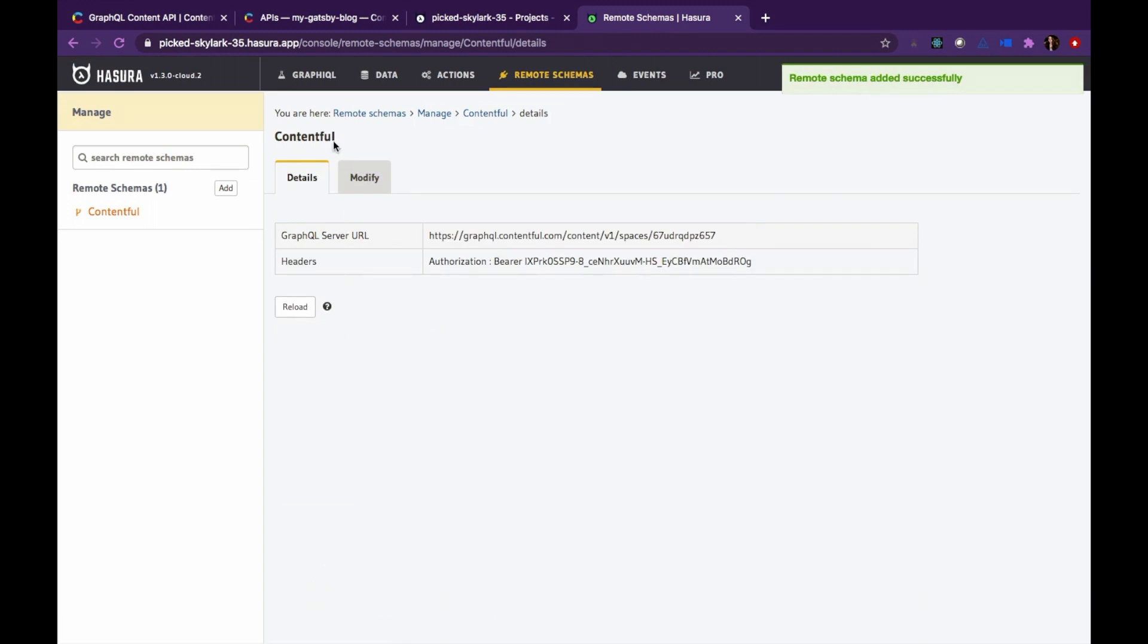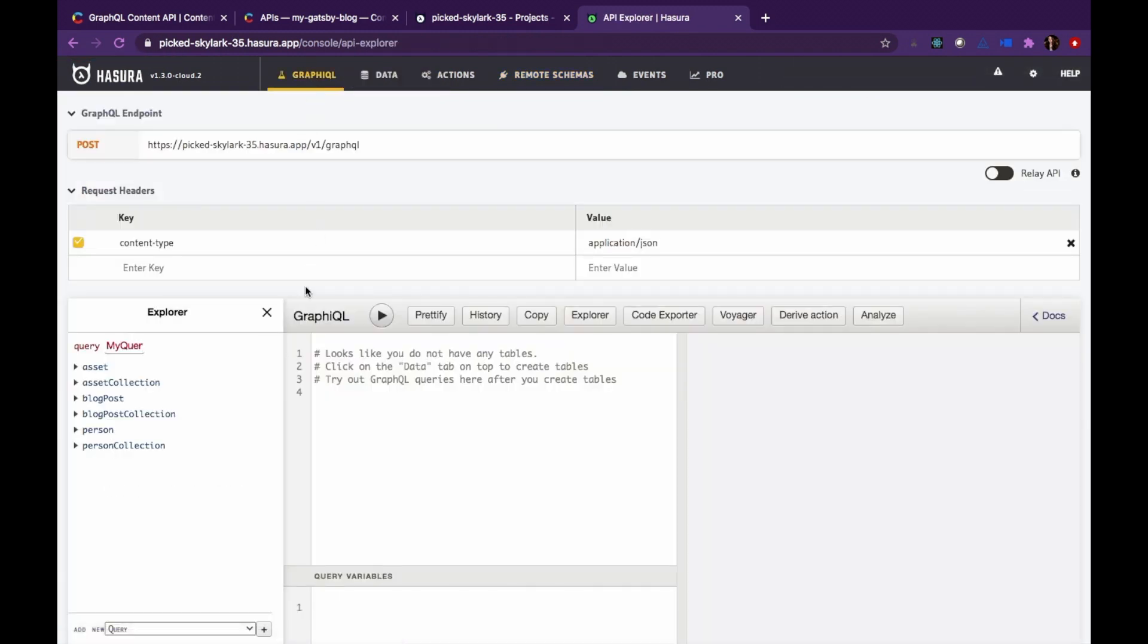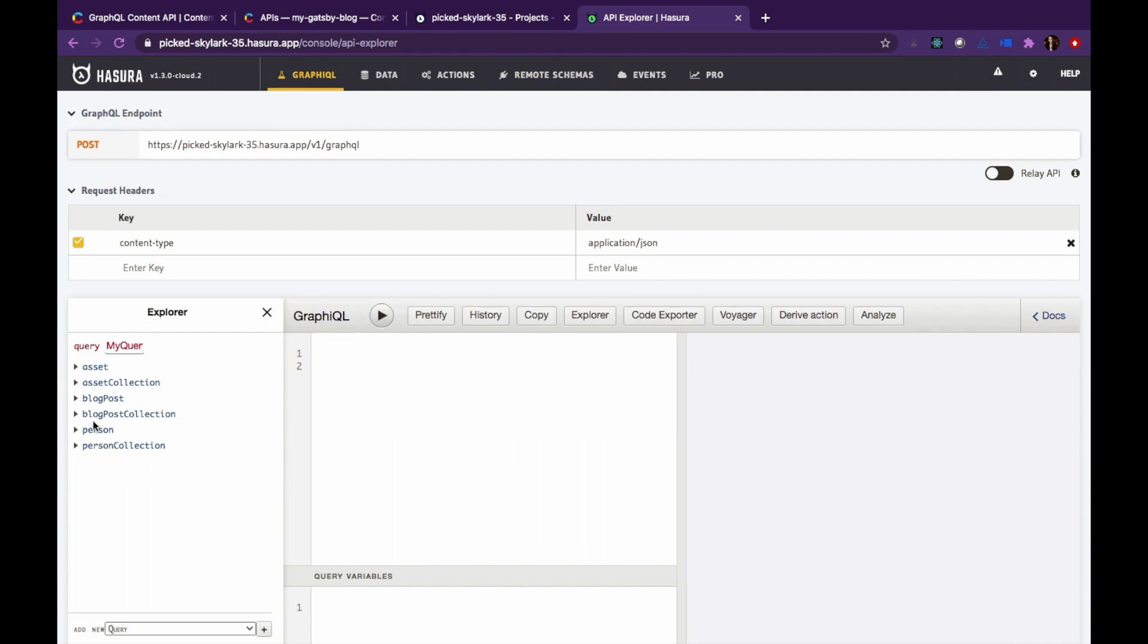You will see that your remote schema has now been added and if you go to the GraphQL tab, inside the explorer, you can see the data now available from the Contentful space.